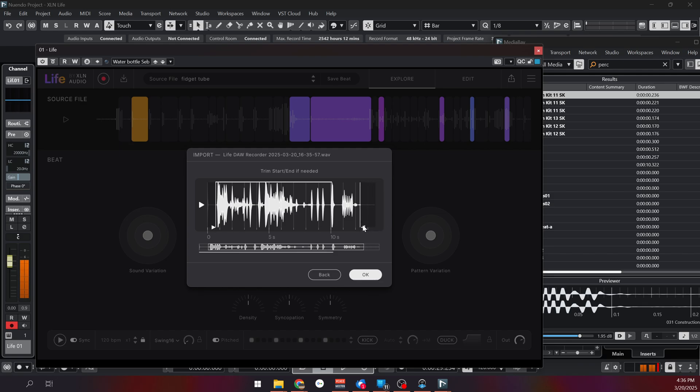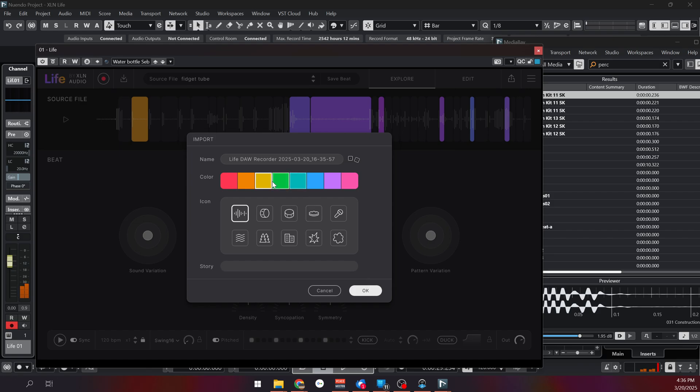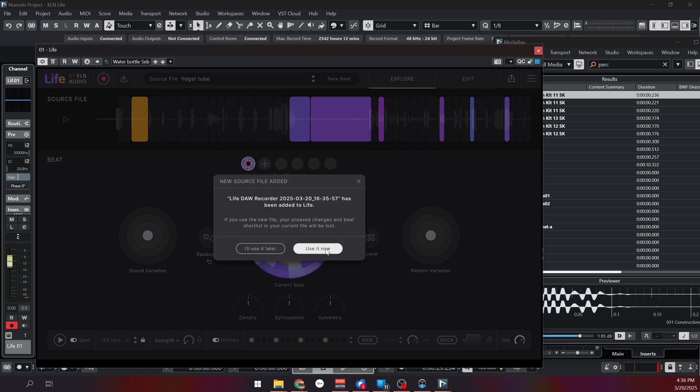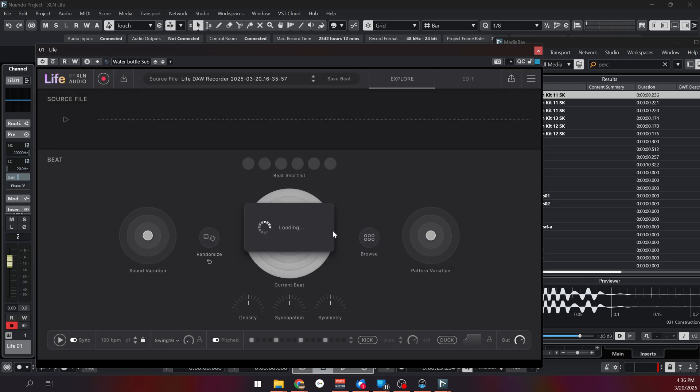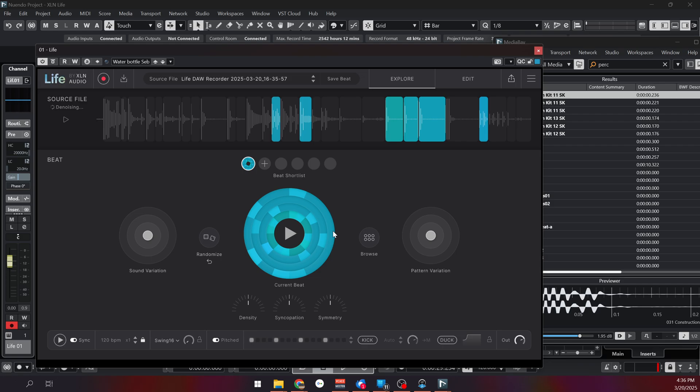So let's just select the audio and click OK. I can change the color, change the icon as well. In this case, it's just the audio. Let's press OK. Use it now and see what it will give me.